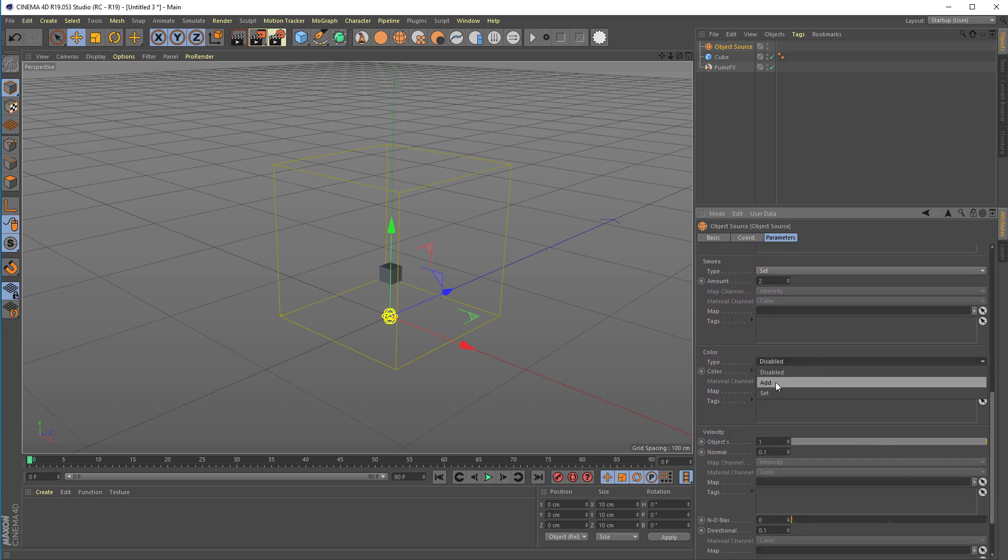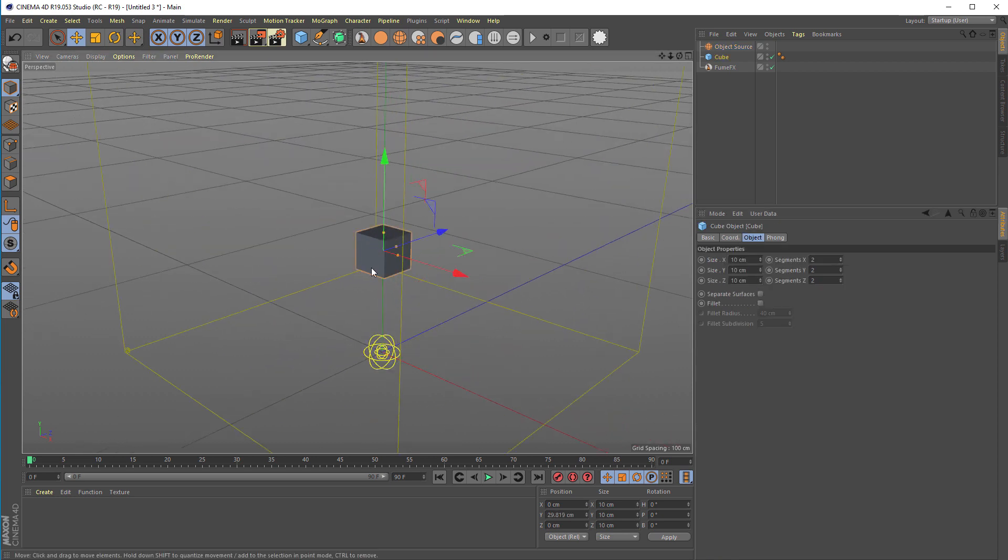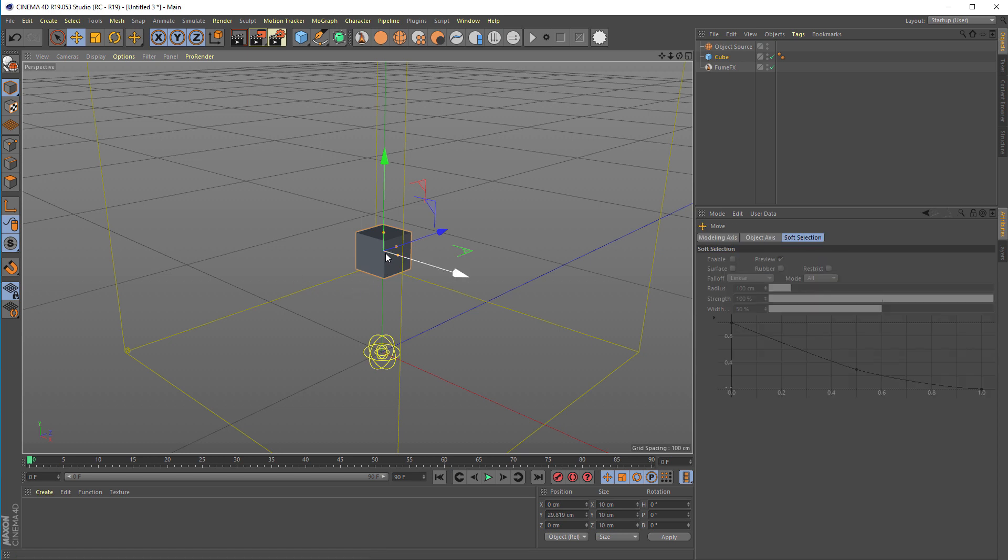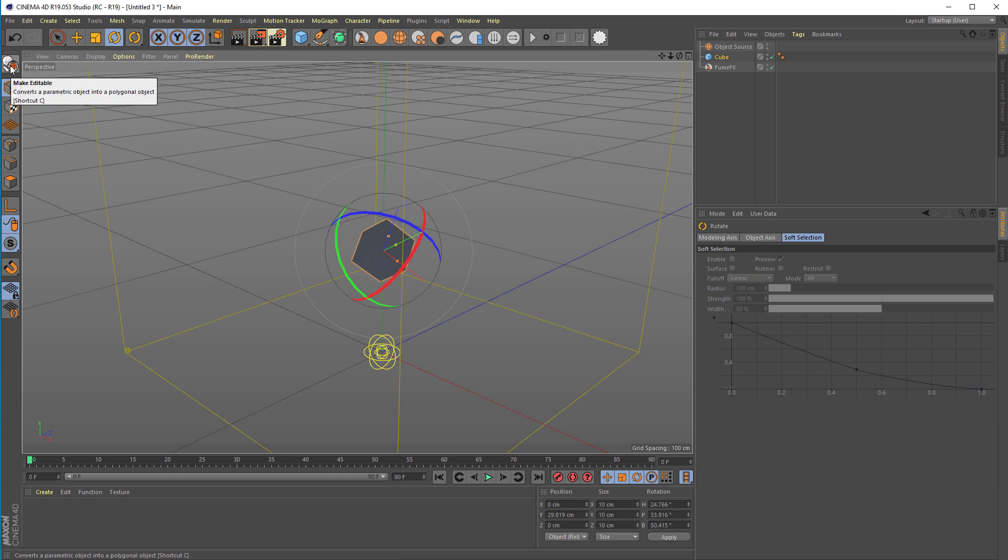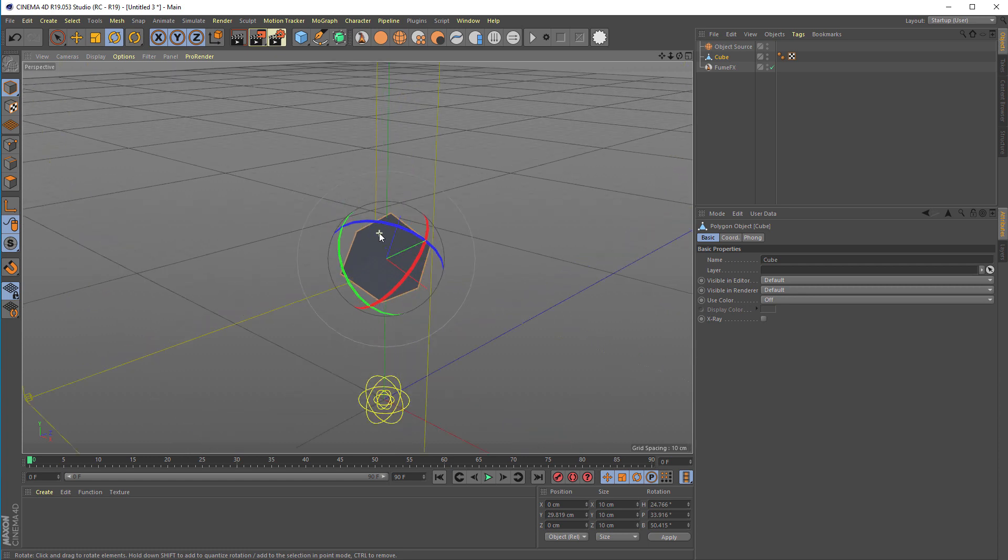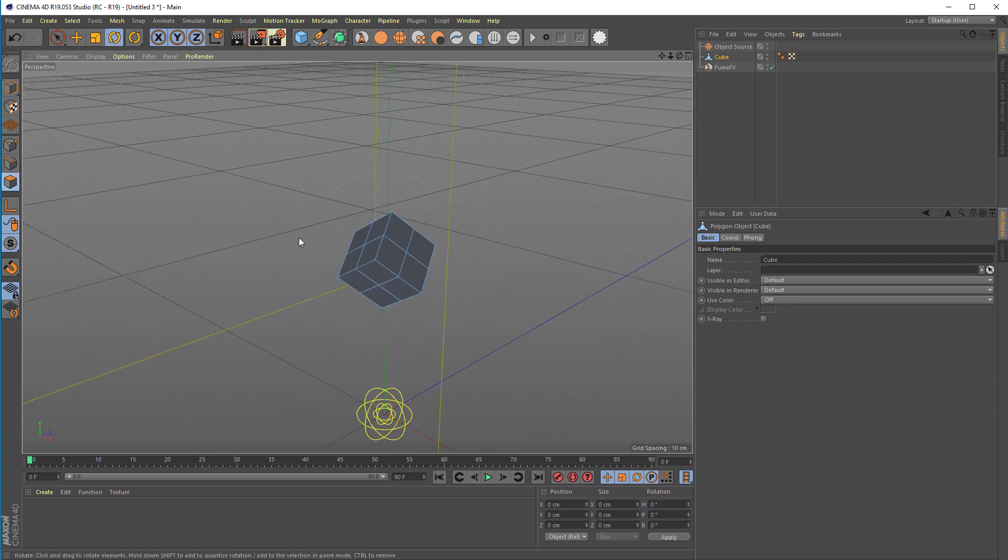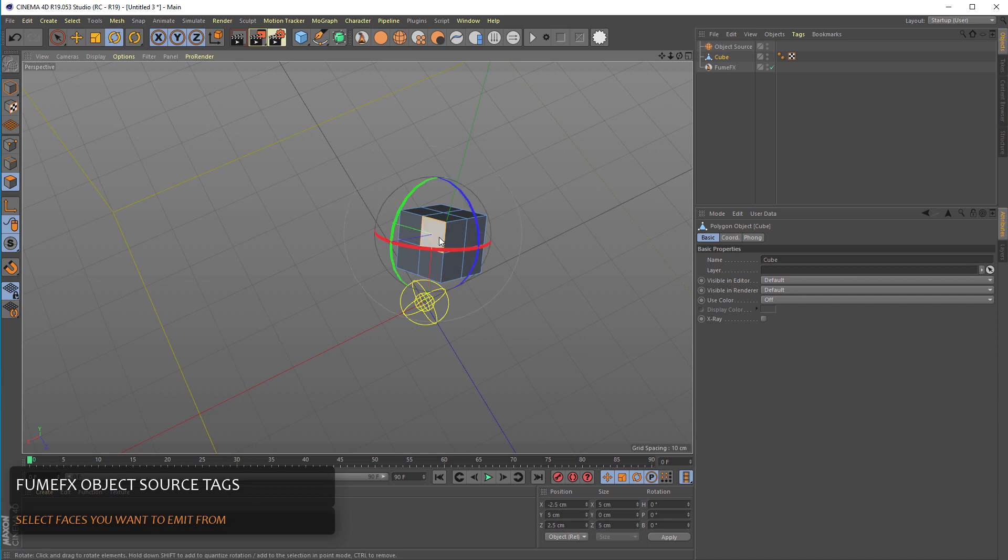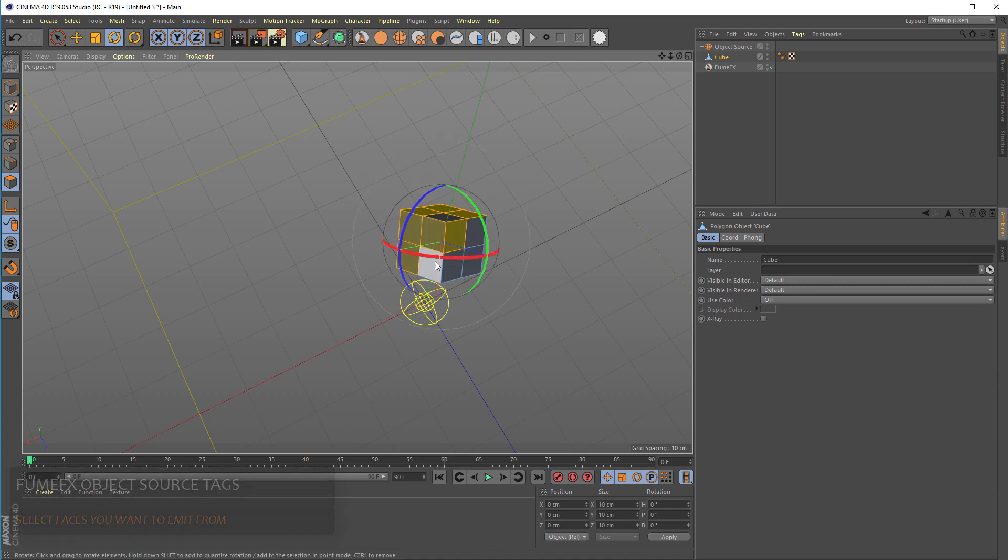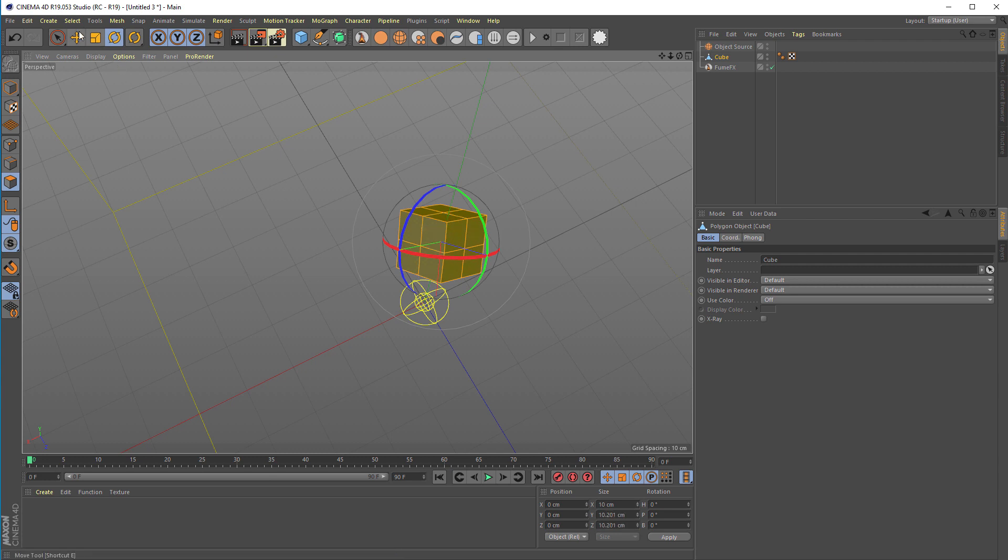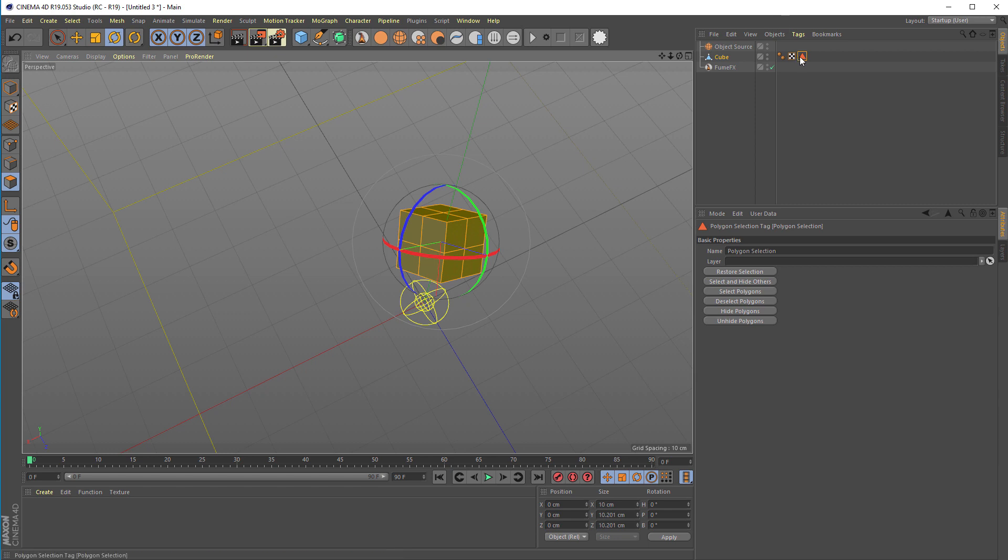Color will be set to set. So for this little guy here we're going to rotate it slightly and we'll have to convert it to editable mesh. From here we're going to select some faces for the emission. I think we can select faces on those three sides and then go to select and set selection. So we have the selection tag here.